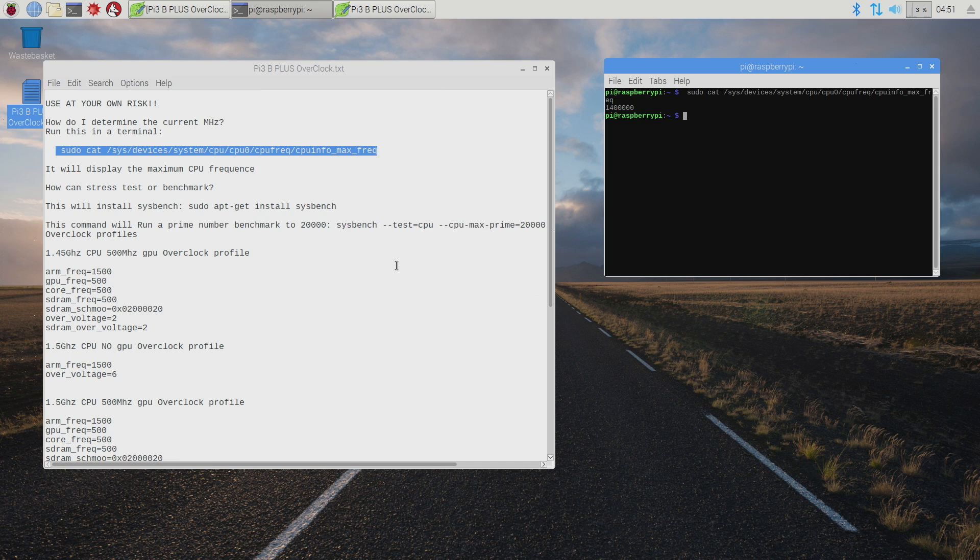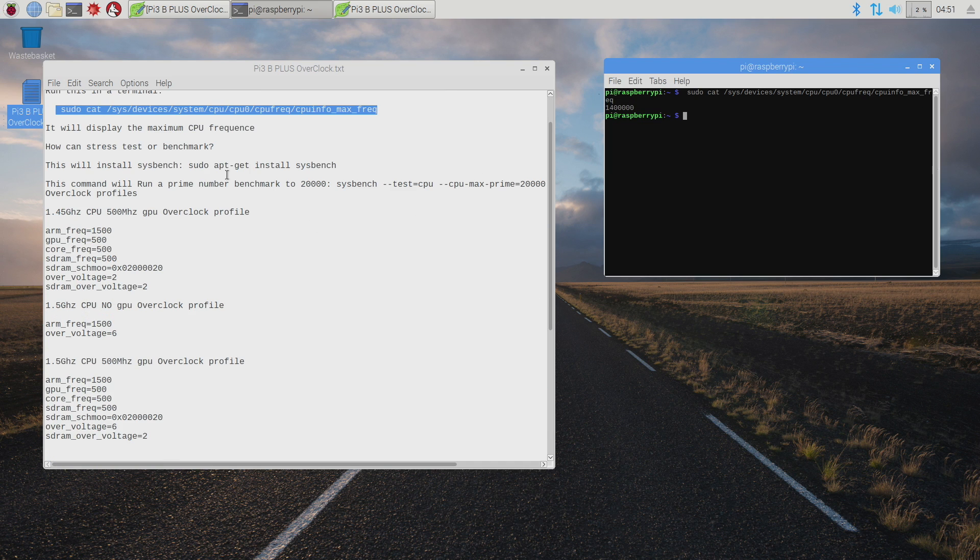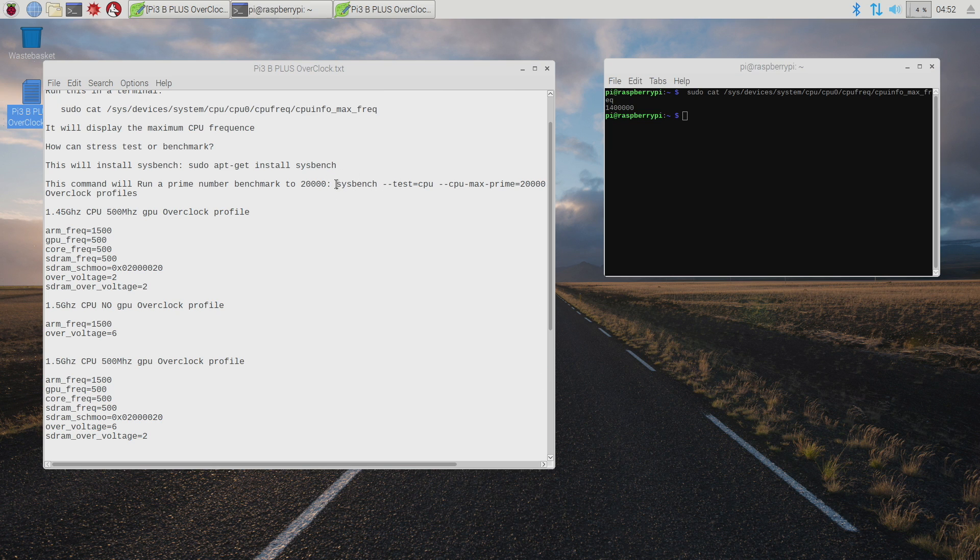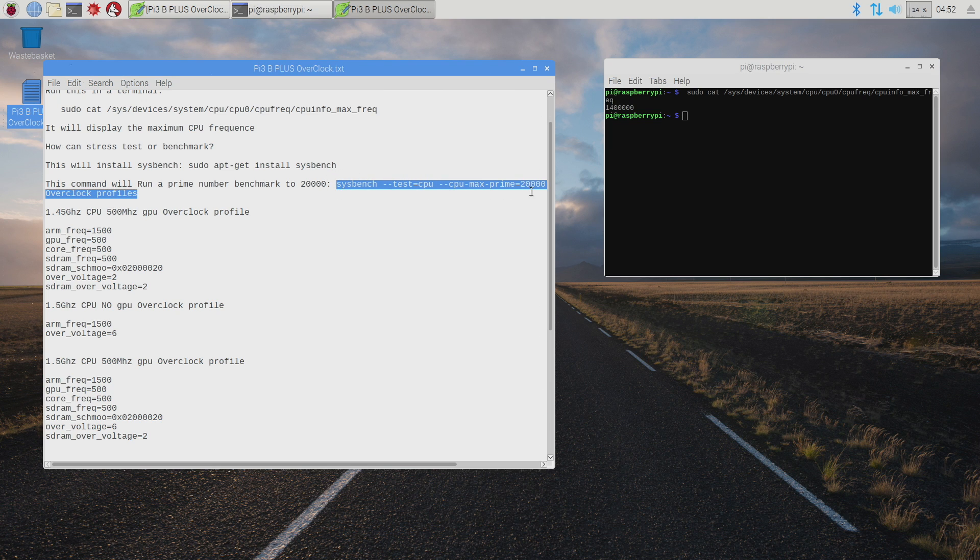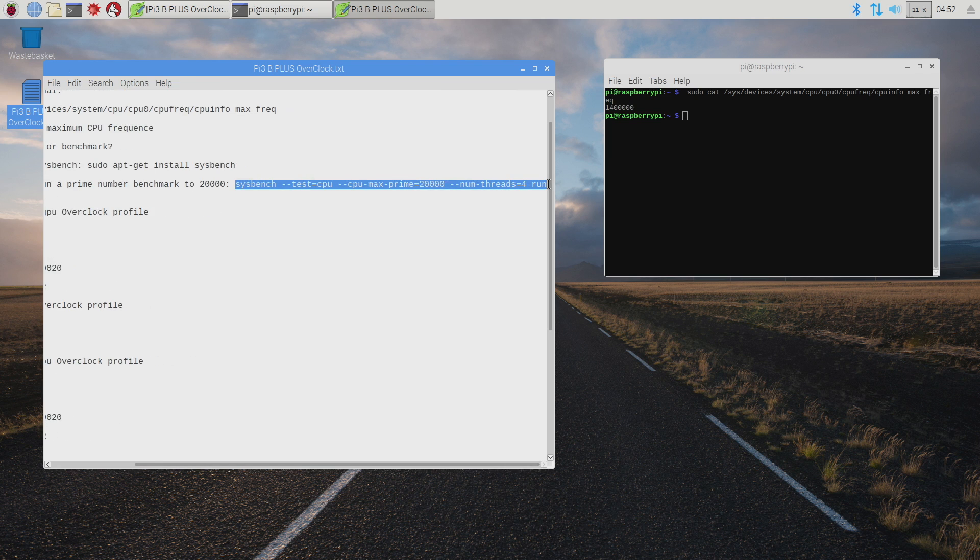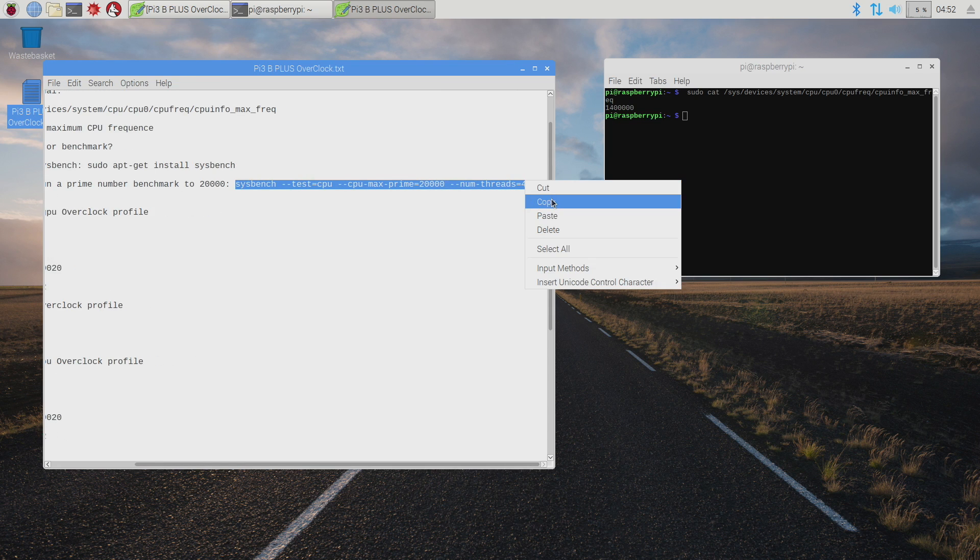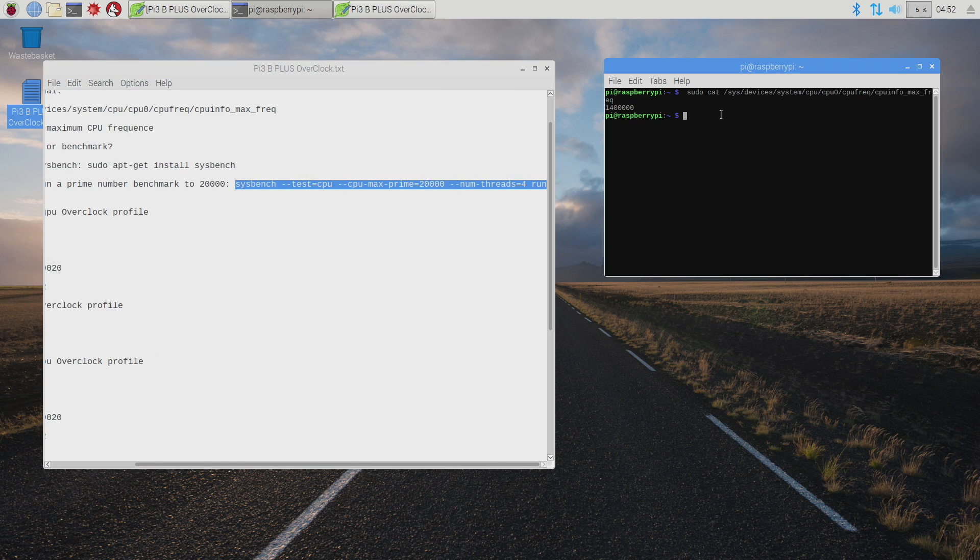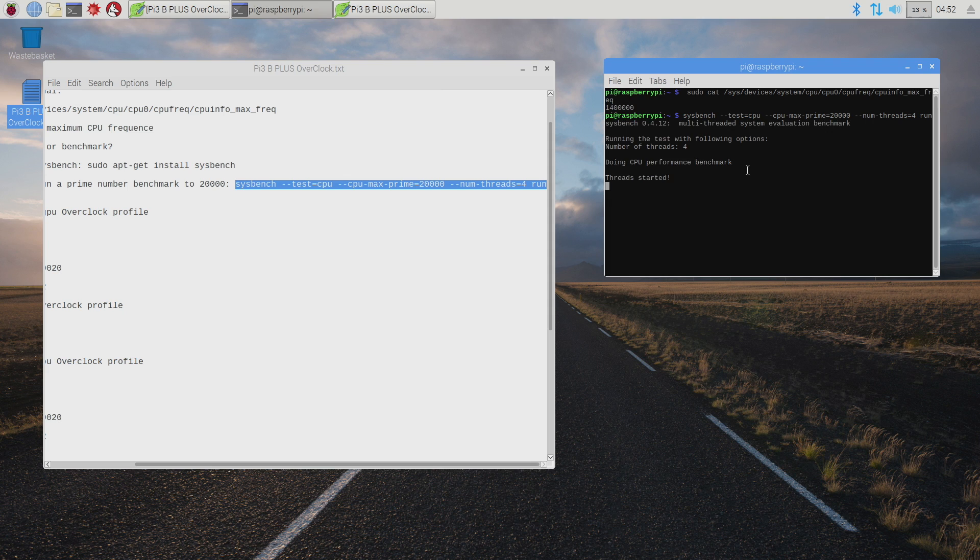Next thing you want to do is install sysbench. I already have mine installed. So I'm just going to run it now. Copy everything right here to run. Copy. Paste. Enter. It's going to take a little while to run this benchmark. Lower is better with this benchmark.